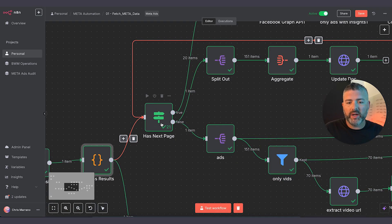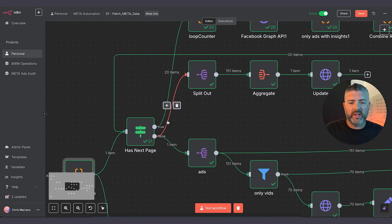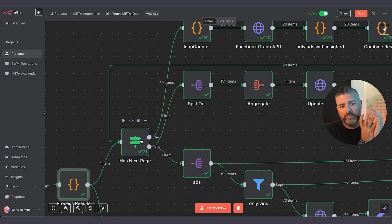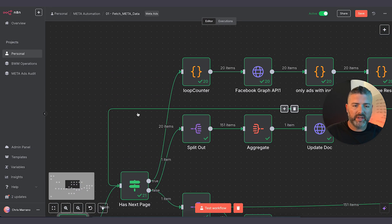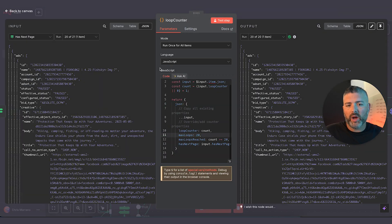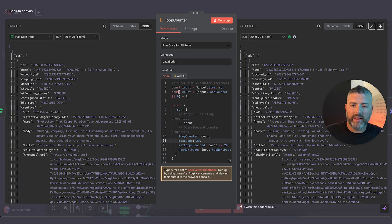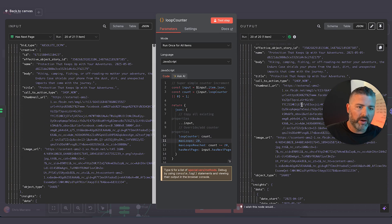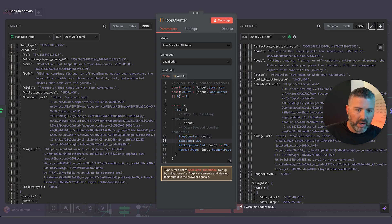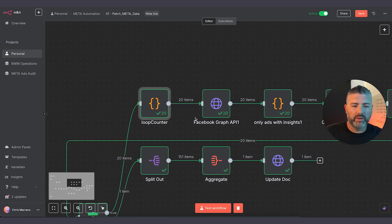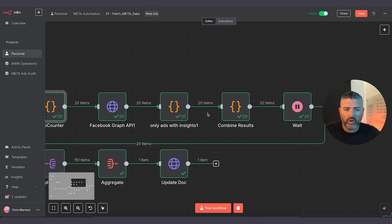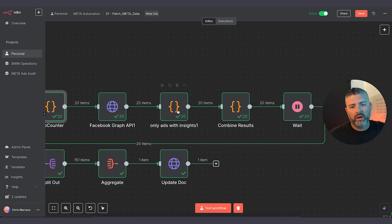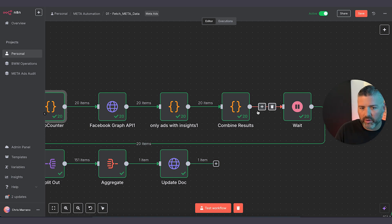From here, we're doing a loop. We have to pull using pagination from the Graph API, so we're looping these through. We're putting a limit on that loop — essentially this can run forever, so we want to put a limit on there — and we're pulling an HTTP request in order to gather all the data. From there, only ads with insights again — kind of the same workflow over and over.